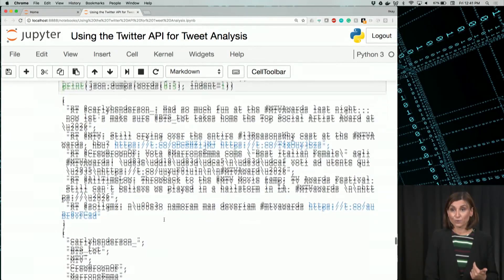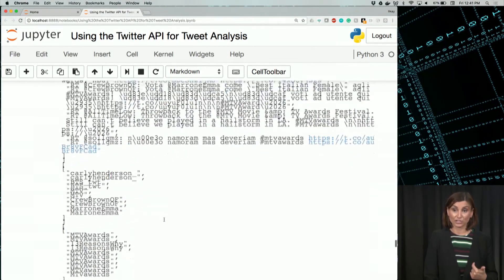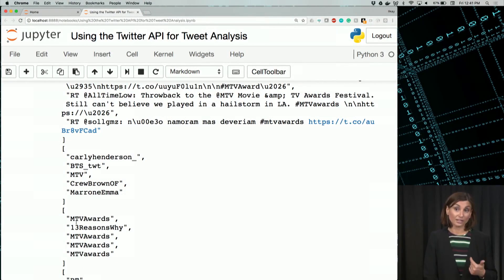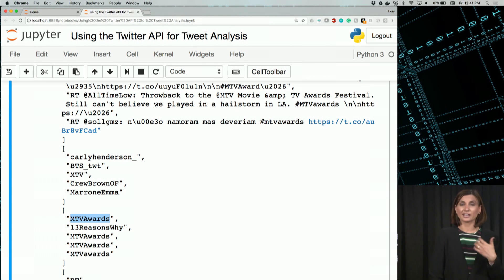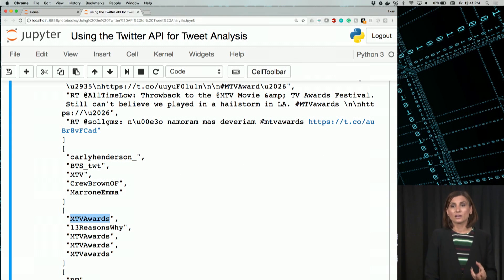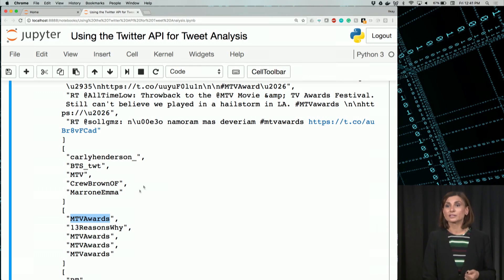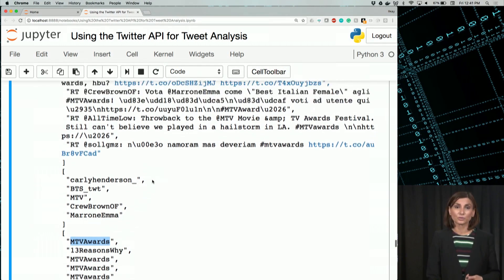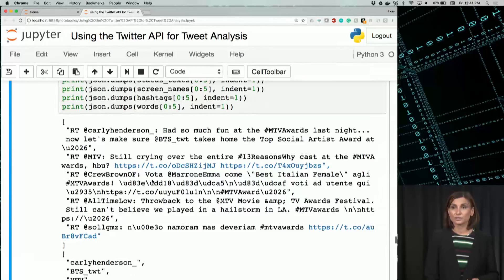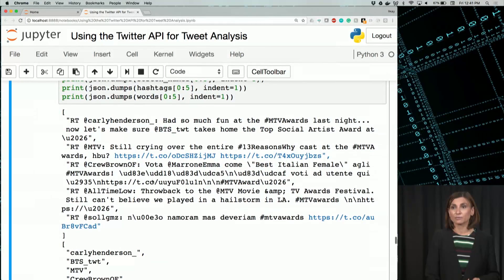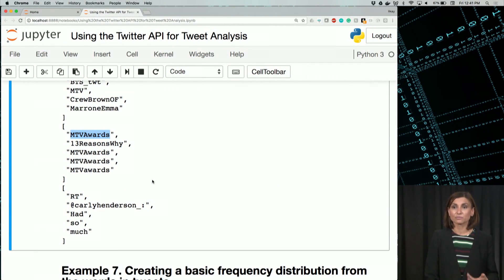The second one will give us the screen names that are mentioned. The fourth one will give us the hashtags. And remember, we searched for MTV Awards, but there are other hashtags related to these tweets as well. So we also get those ones. And the last one here will give us the words in some of these tweets.